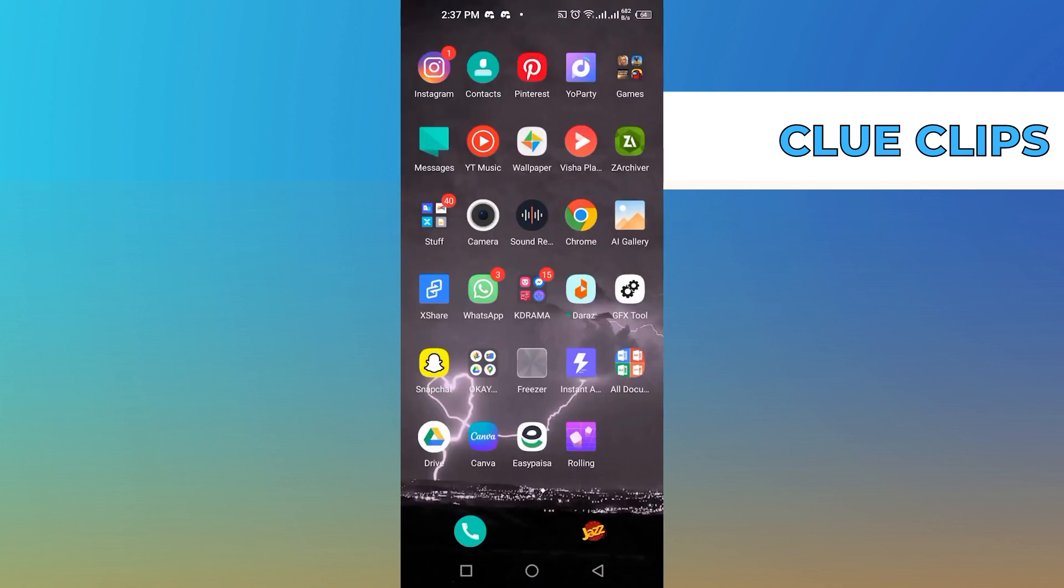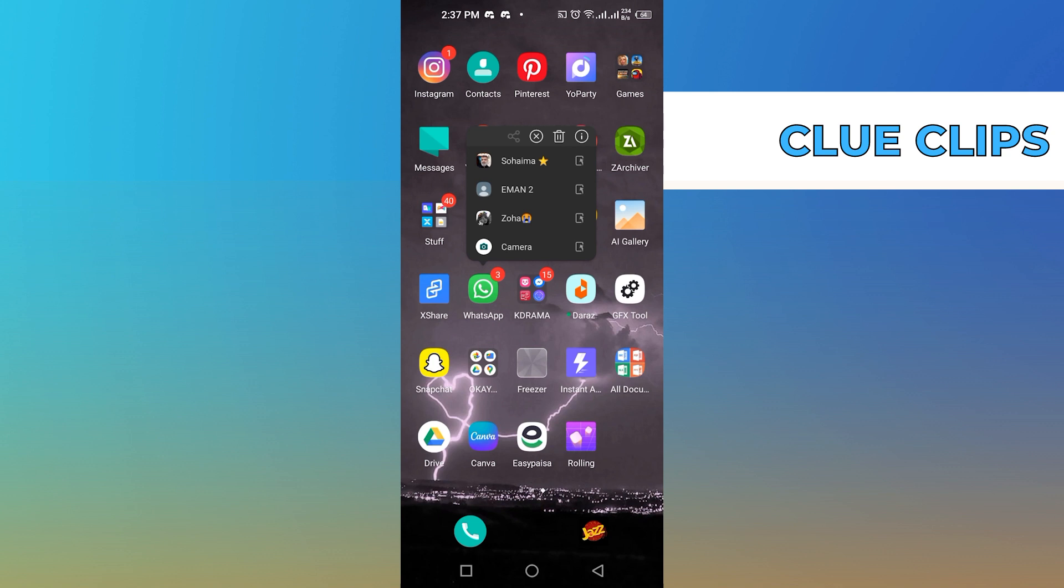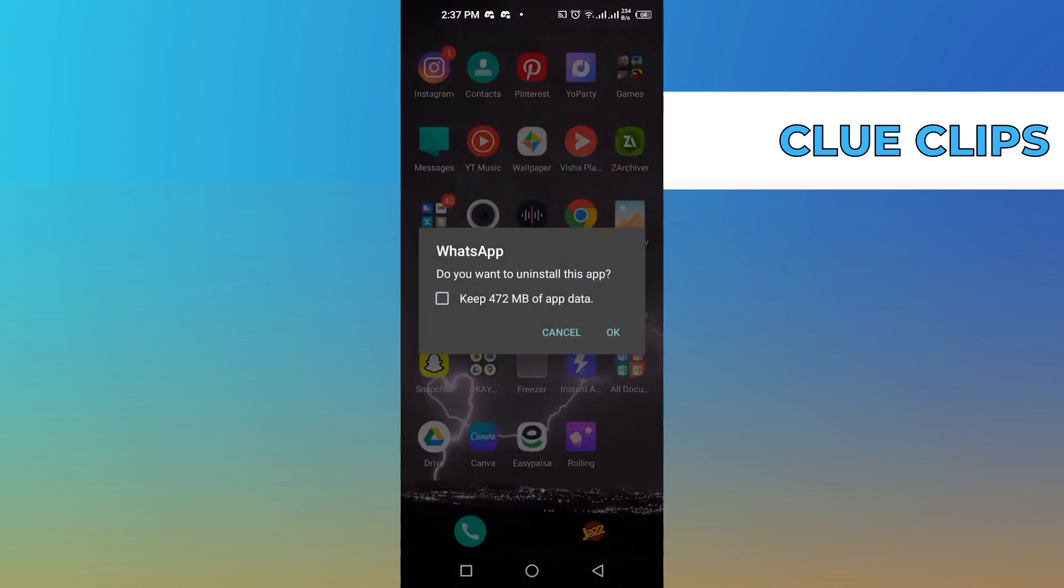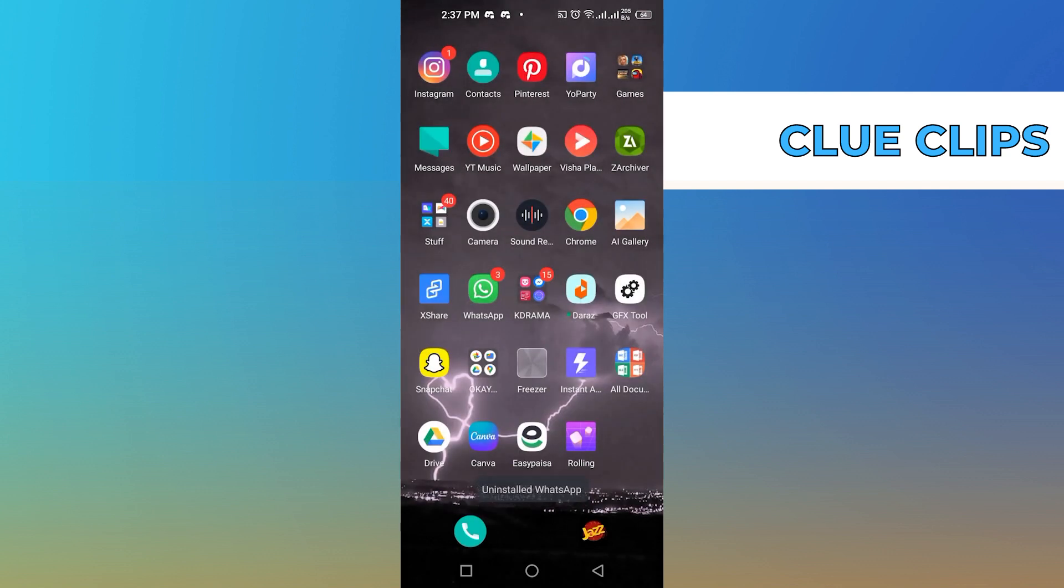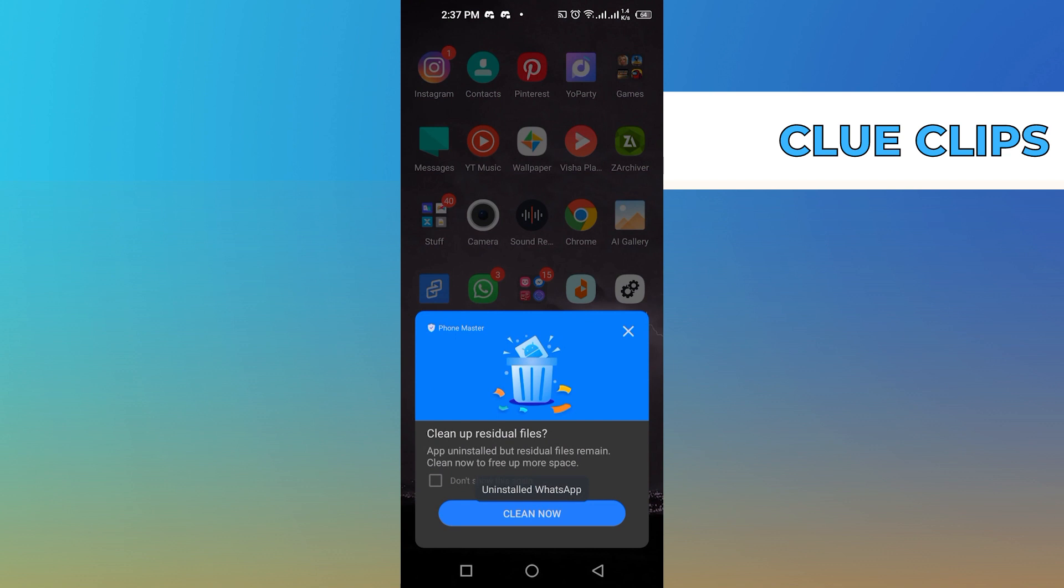After that, get back to the home page of your phone. Now tap and hold on the WhatsApp application, then click to uninstall it. Uncheck the checkbox of keeping the app data, then click OK to uninstall the app.